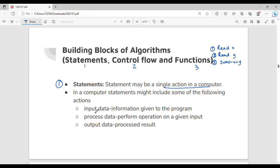Input data is information given to the program. Processing data means performing an operation on the given input — such as add, subtract, multiply, or divide. Output data is the result produced.